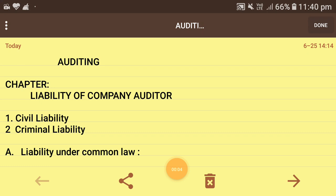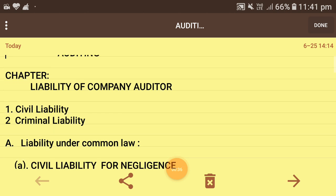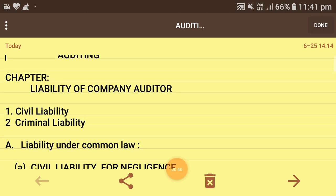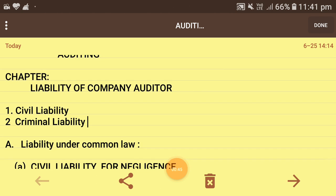Hello friends, today I Manish Kumar Arma have come up with a new video regarding a very important subject for B.Com final year — Auditing. Today I am going to discuss a very important chapter: the liability of company auditor. All liability decisions are made by the court. If an auditor doesn't perform his duty in an efficient way, two liabilities are imposed: first is civil liability and second is criminal liability.